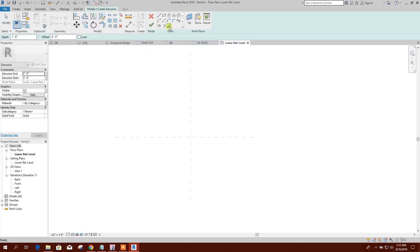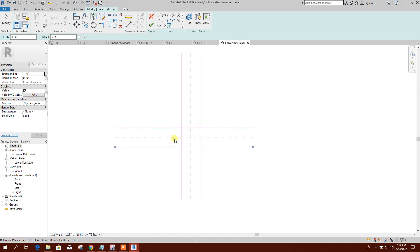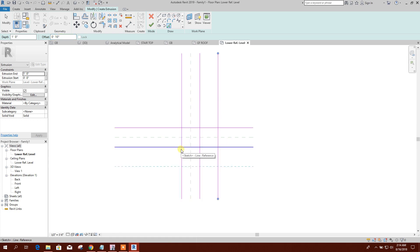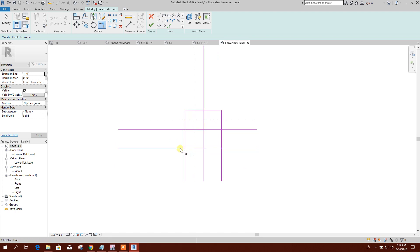We will create an extrusion. We will pick line and create an offset of five inches. The depth we will adjust later. We draw five inches on this side, five inches on this side, and ten inches here. We will add ten inches on this side and this side also — ten inches. Now we will trim to get the L-shape.